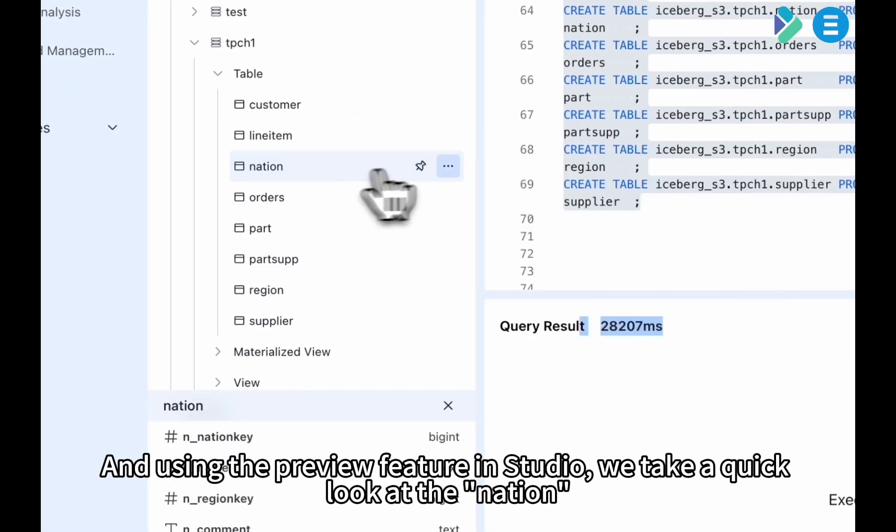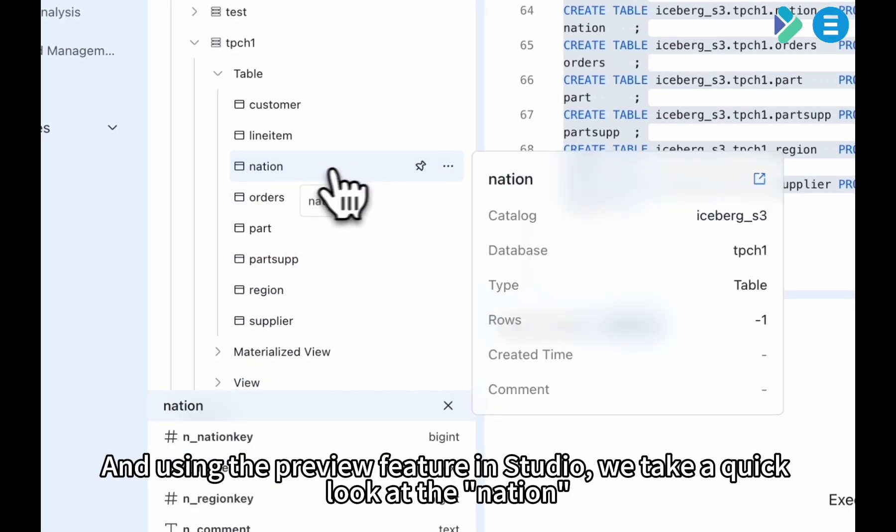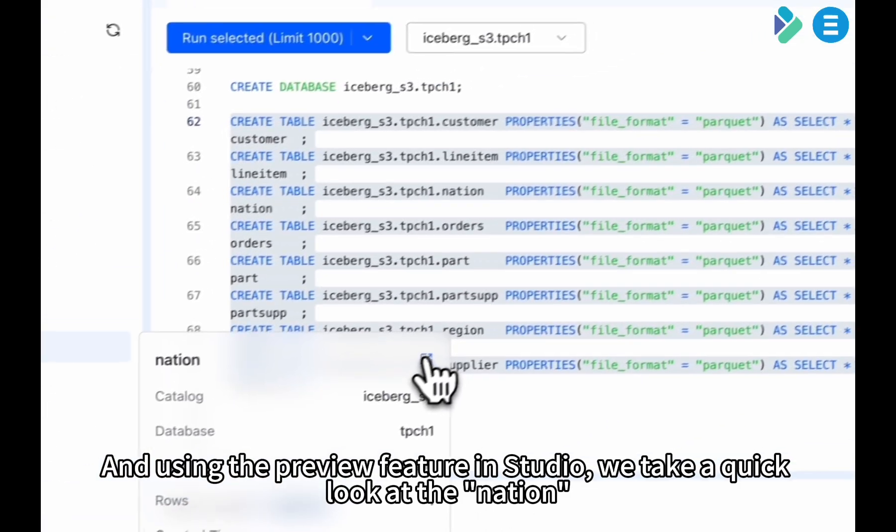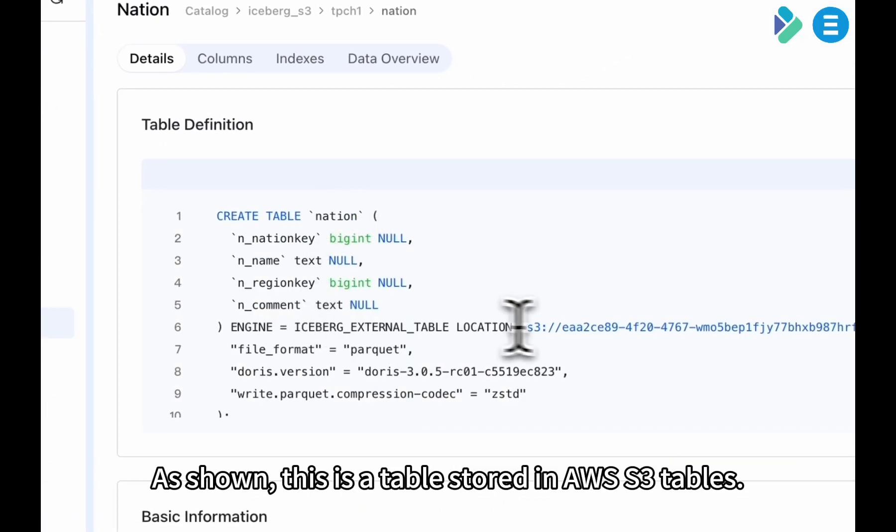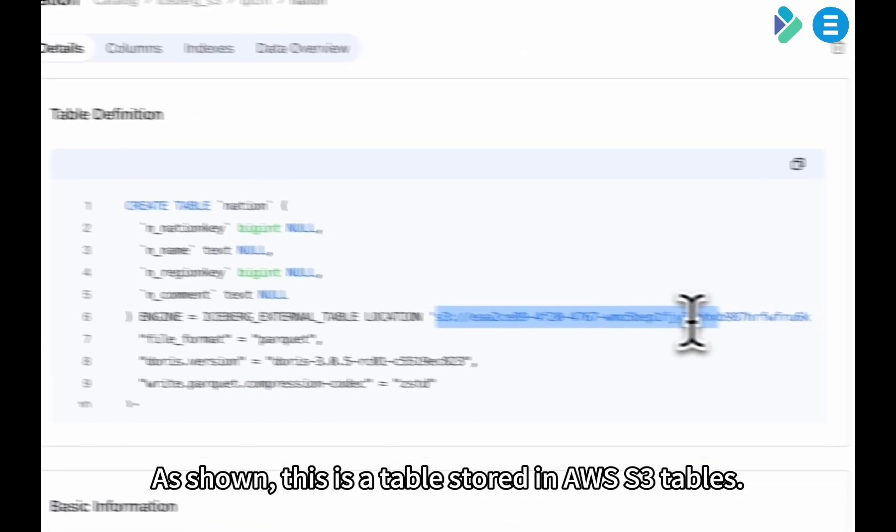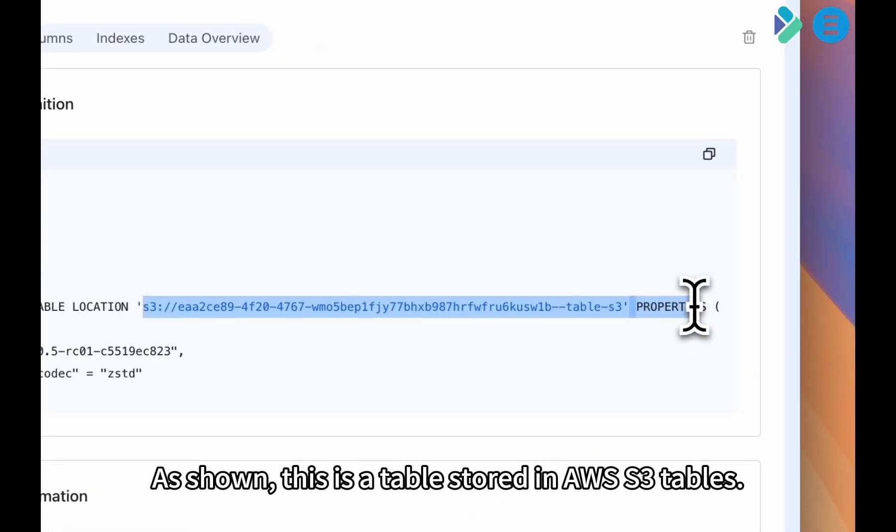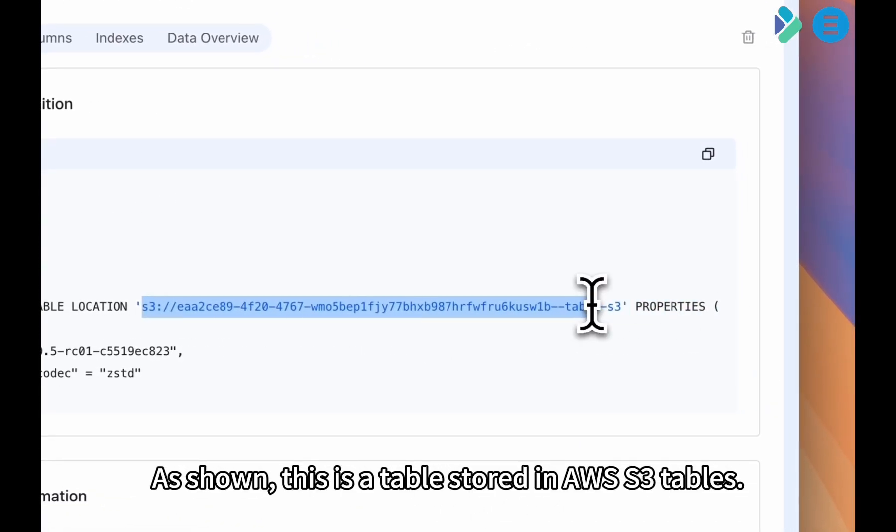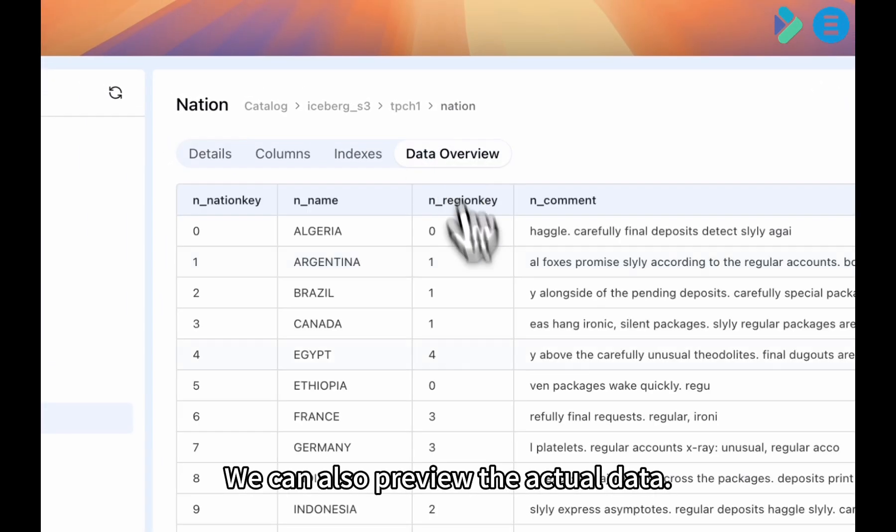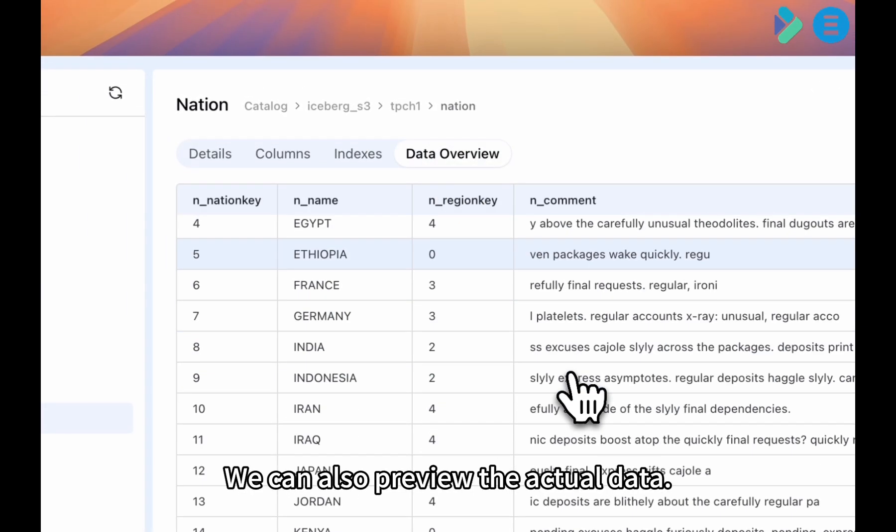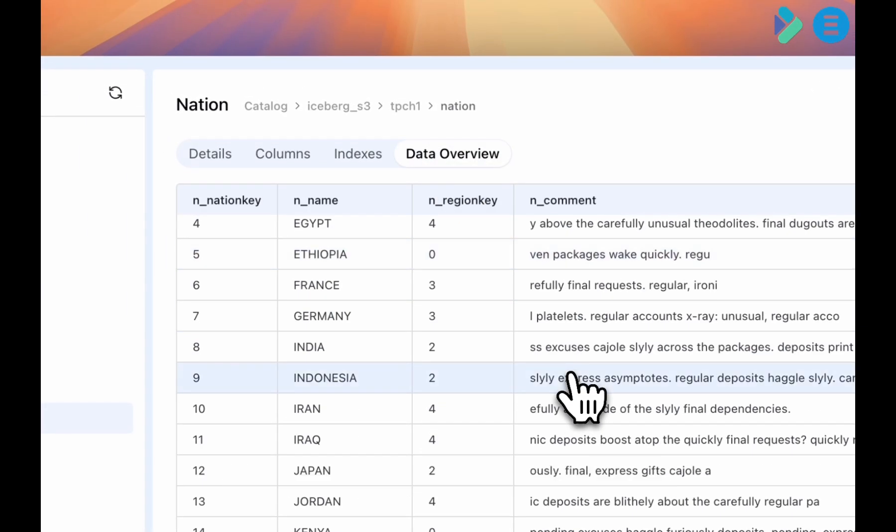Using the preview feature in Studio, we take a quick look at the nation table. As shown, this is a table stored in S3 tables. We can also preview the actual data.